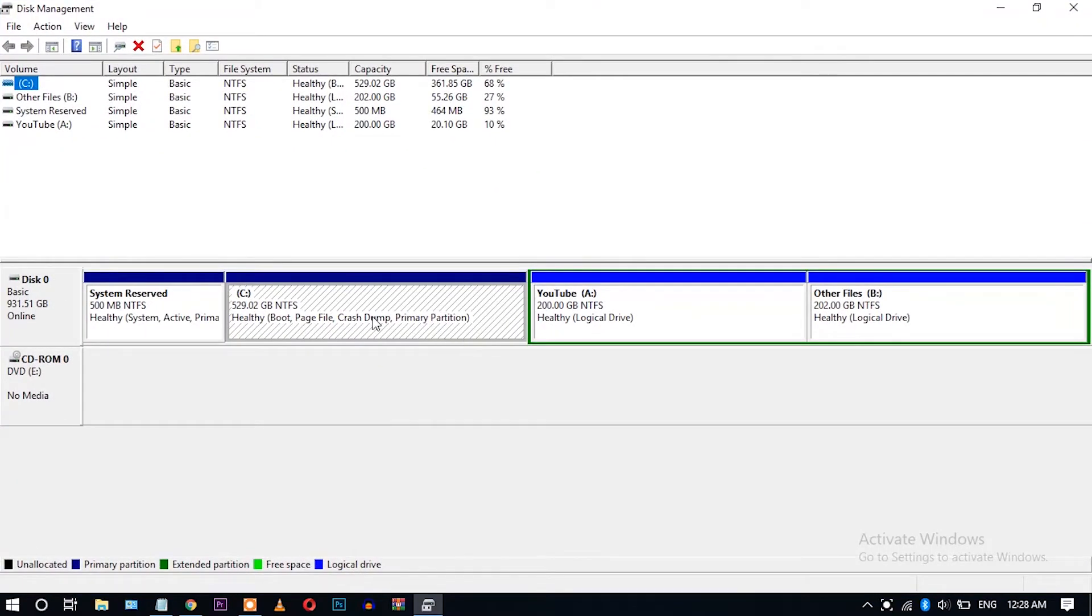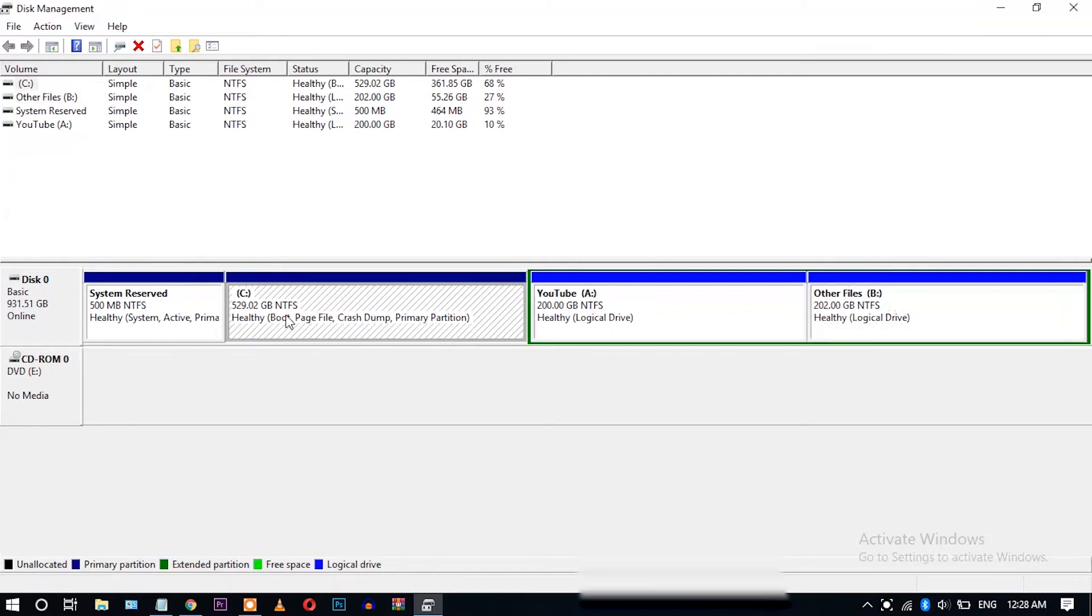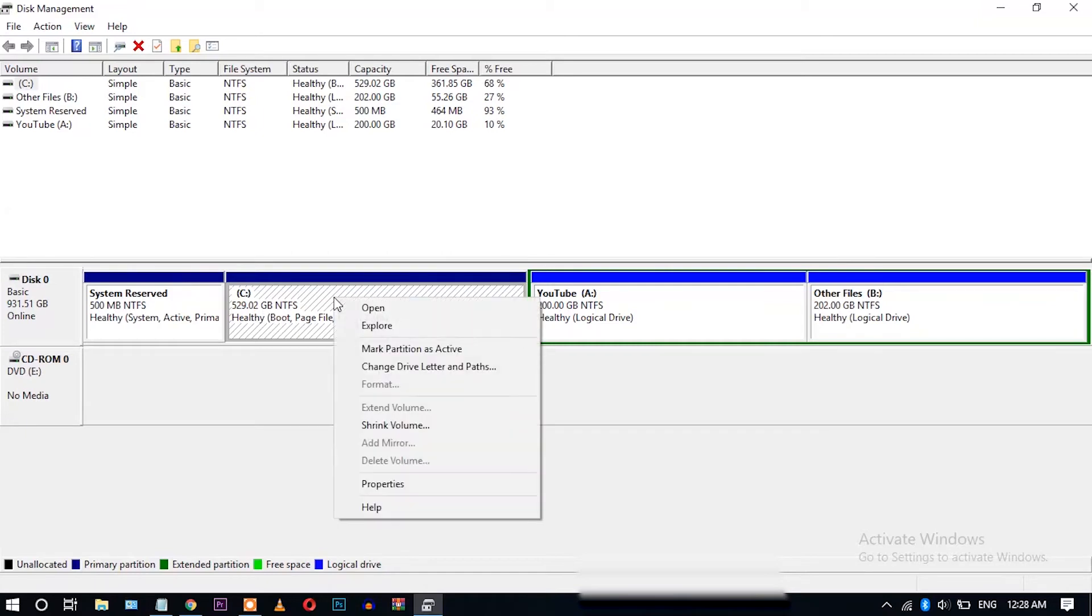You can see here I already have three drives: A, B, and C. And in C, I have 529 GB space available. So I want to make a partition of it. For that, just right-click and click 'Shrink Volume'.